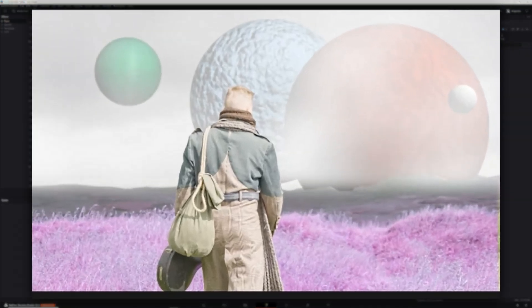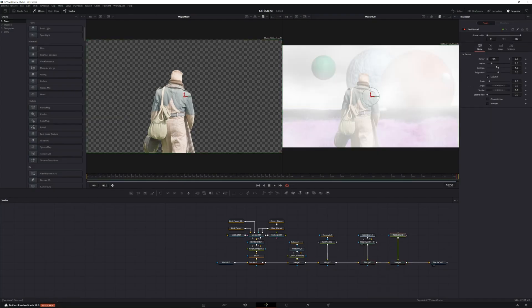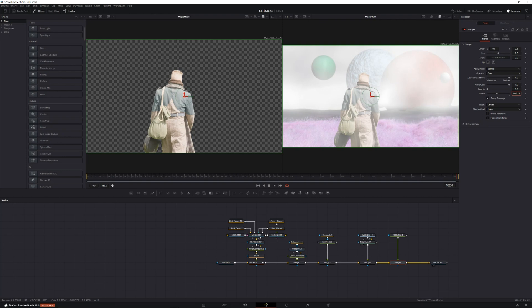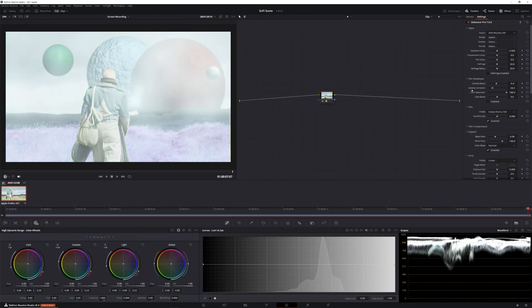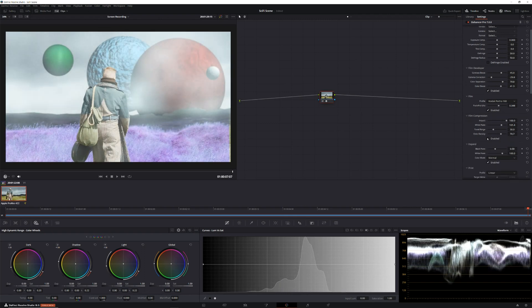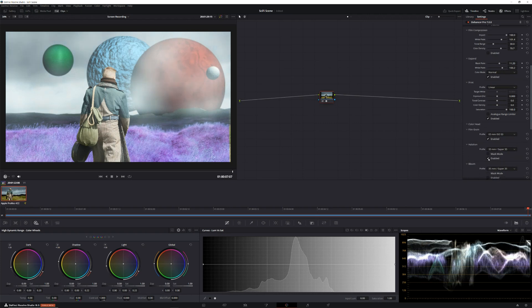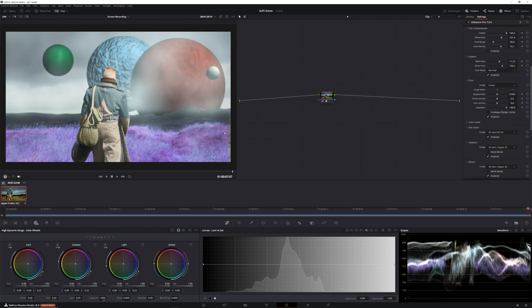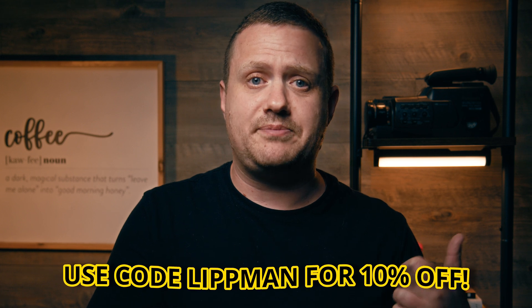I could have left the composition as it was, but I wanted to add a little bit more atmosphere to really sell the alien planet feel. So I added another fast noise node to the composition, brought down the blend quite a bit, and slightly raised the seethe rate to give off a misty, foggy look. From there, I headed into the color page to grade the shot using the Dehancer plugin for DaVinci Resolve, which has quickly become my favorite film emulation plugin ever. I'll be doing a full review on Dehancer soon, but if you want to check it out, it'll be linked below — use the code LIPMAN at checkout for 10% off and you'll be helping out the channel.